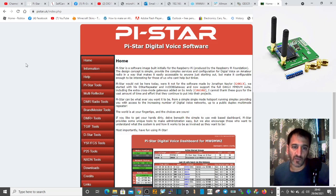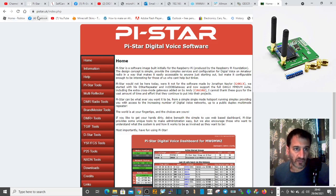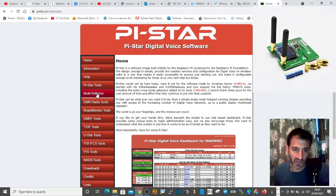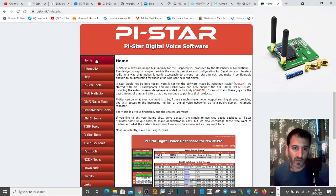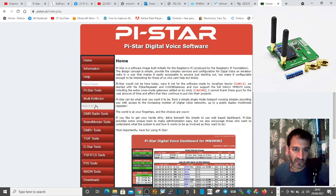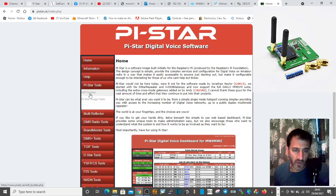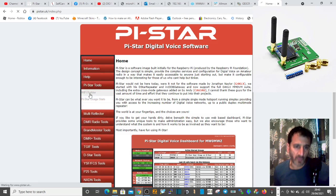How do we use it? Go to pistar.uk and you'll come up with this page here. Go down on the left and select Wi-Fi Builder.